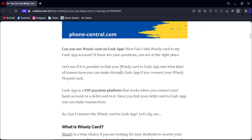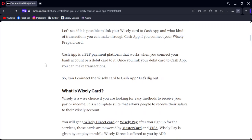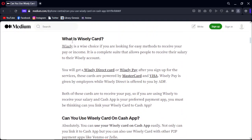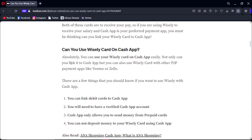Hello guys, in this video I'm going to show you how to transfer money from a Wesley card on Cash App — how to link the card to your Cash App account. Here is an introduction about the Wesley card; if you haven't read it, you can read it. Can you use a Wesley card on Cash App? Absolutely yes, you can use your Wesley card on Cash App easily.